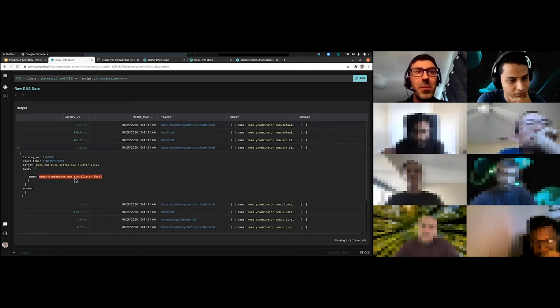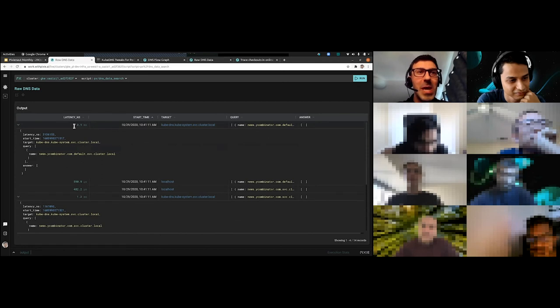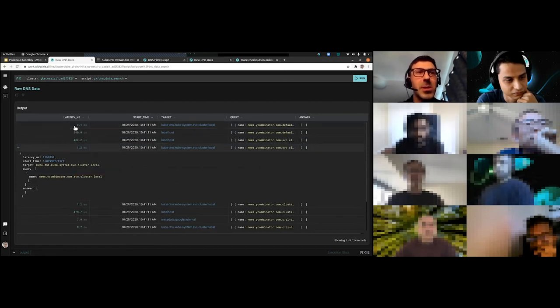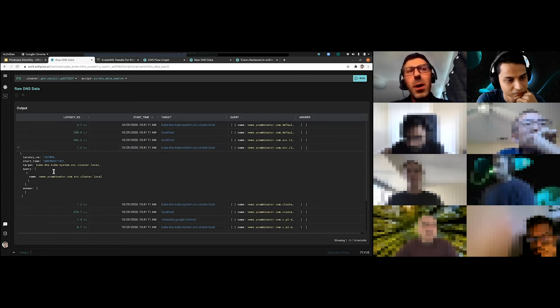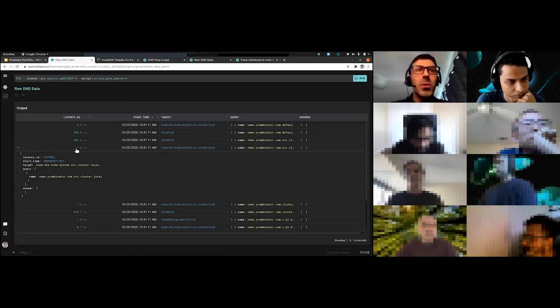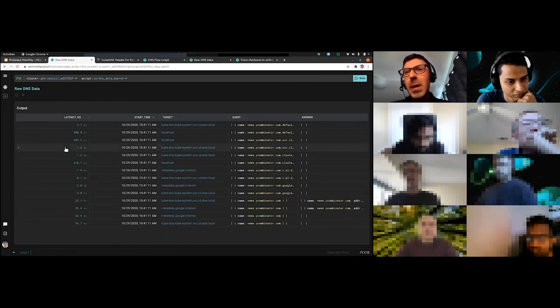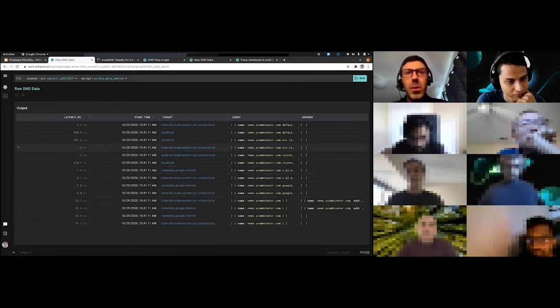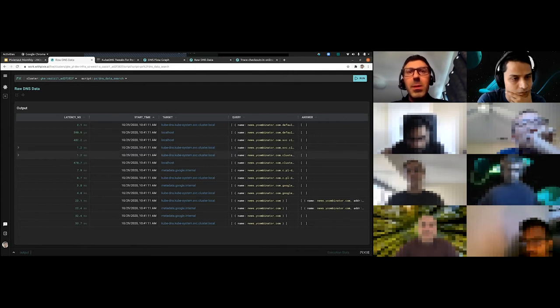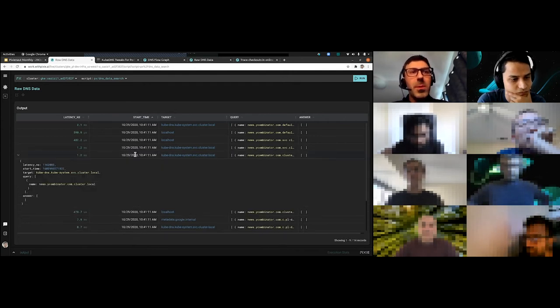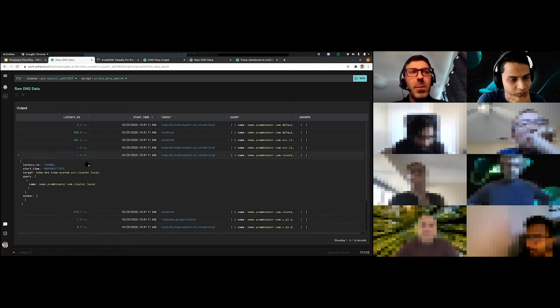This is slightly different if you pay attention than the original one, which had a .default in it. So it's kind of trying the second thing in its list and it's trying to say, what if it was news.ycombinator.com.service.cluster.local. And this takes another 1.2 milliseconds and also comes back with an empty answer saying, I don't know. So the Kube DNS system says, I don't know. And then the third one goes to news.ycombinator.com.cluster.local. That also comes up empty and is wasting time.